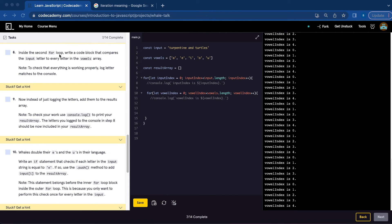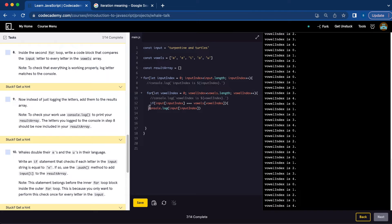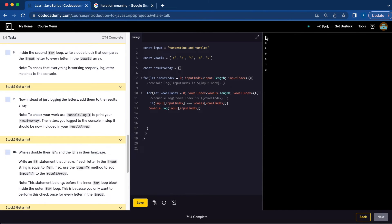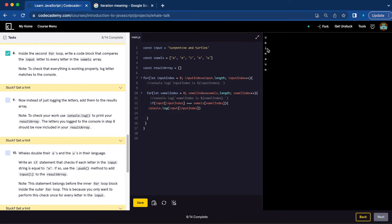Number eight, inside the second for loop, write a code block that compares the input letter to every letter in the vowels array, and console.log to check your work. So we're going to write: if (input[inputIndex] === vowels[vowelIndex]), then console.log input[inputIndex]. Let's save, and now we get the vowels — it is working. As you can see, it's comparing each letter of the input with the vowels.